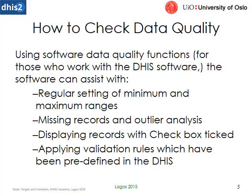So how to check for data quality. The software as we said can assist with regular setting of minimum and maximum ranges and we'll look at that at the end of this video. Missing records, outlier analysis, displaying records with checkbox text, and applying validation rules. And we'll also be looking at how to apply validation rules at the end of this video.